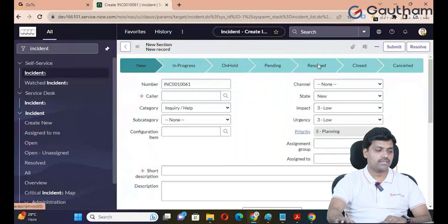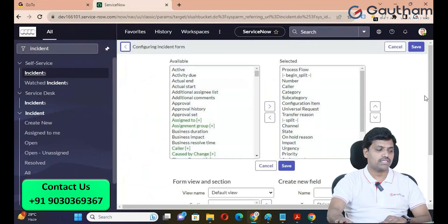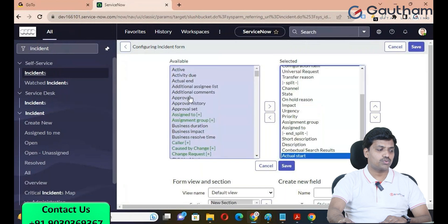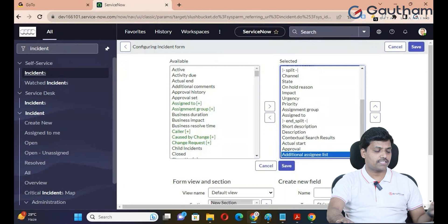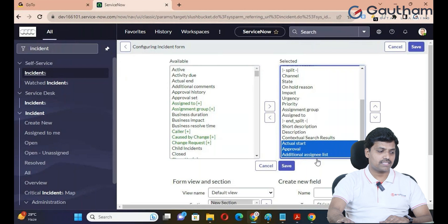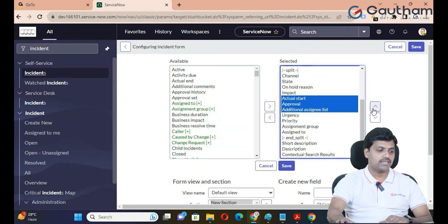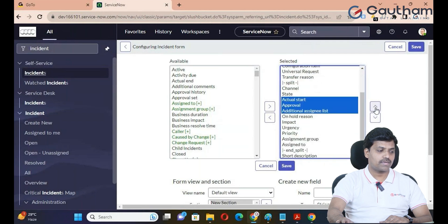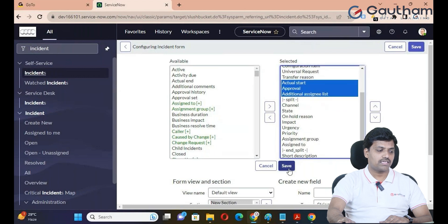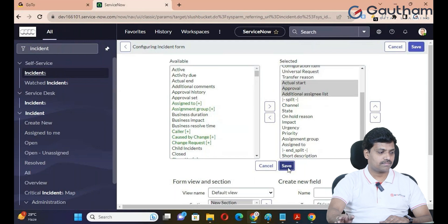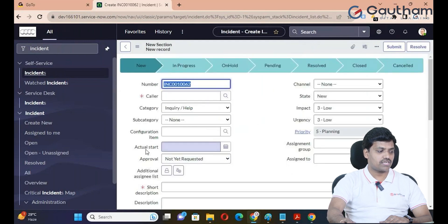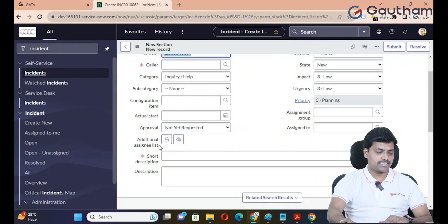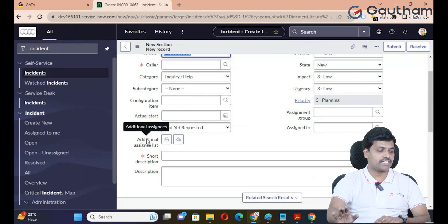Through Form Layout, right-click on the Form Header, go to Configure and Form Layout. The slash bucket will open so we can add two to three fields. We can add fields such as Actual Start, Approval, and Assignment List. Select those fields, transfer them, and save the changes.